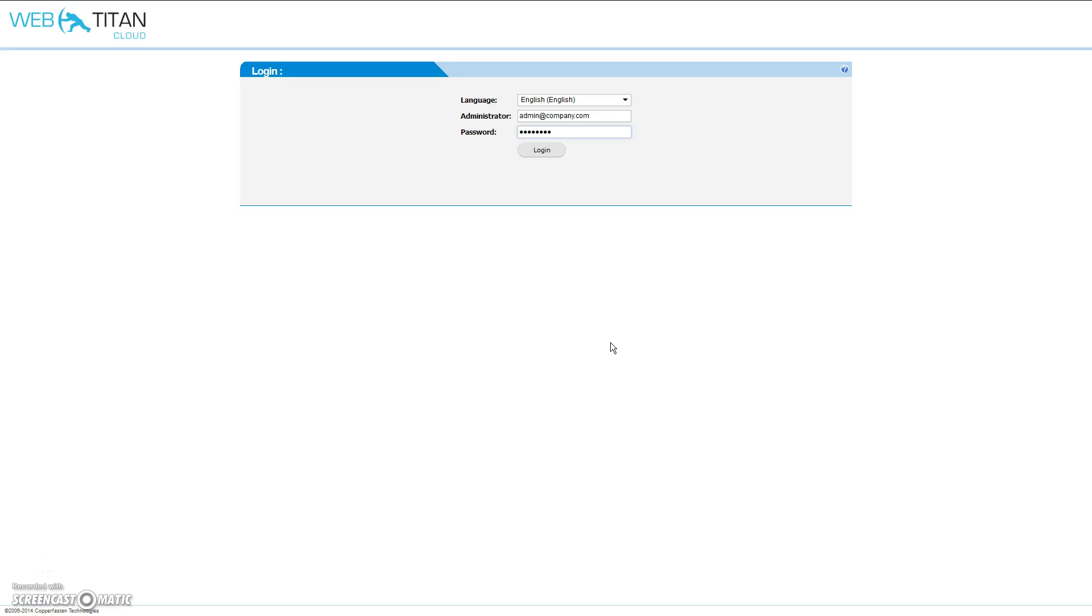You will have received a welcome email containing a link to the Web Titan Cloud logon page, an email address and a password. To get started, simply connect to the logon page, enter your email address and password and click login.